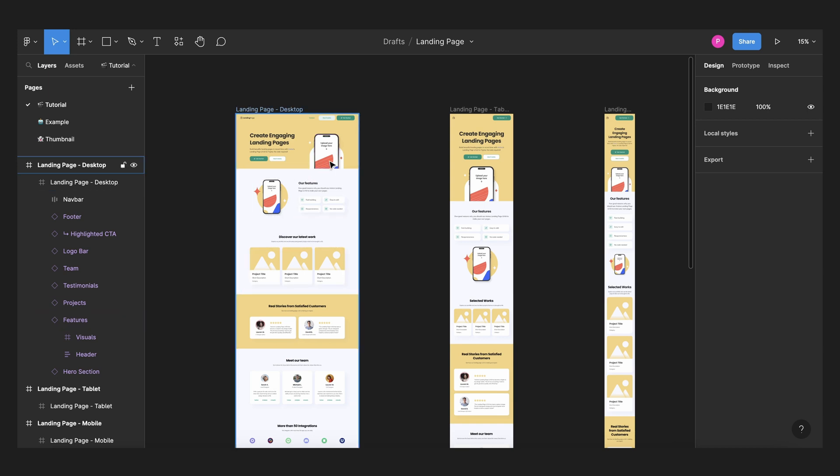So big shout out to Anima before anything else and I highly encourage you to go and check out their website. Anima is a platform that helps you go from design to code faster.